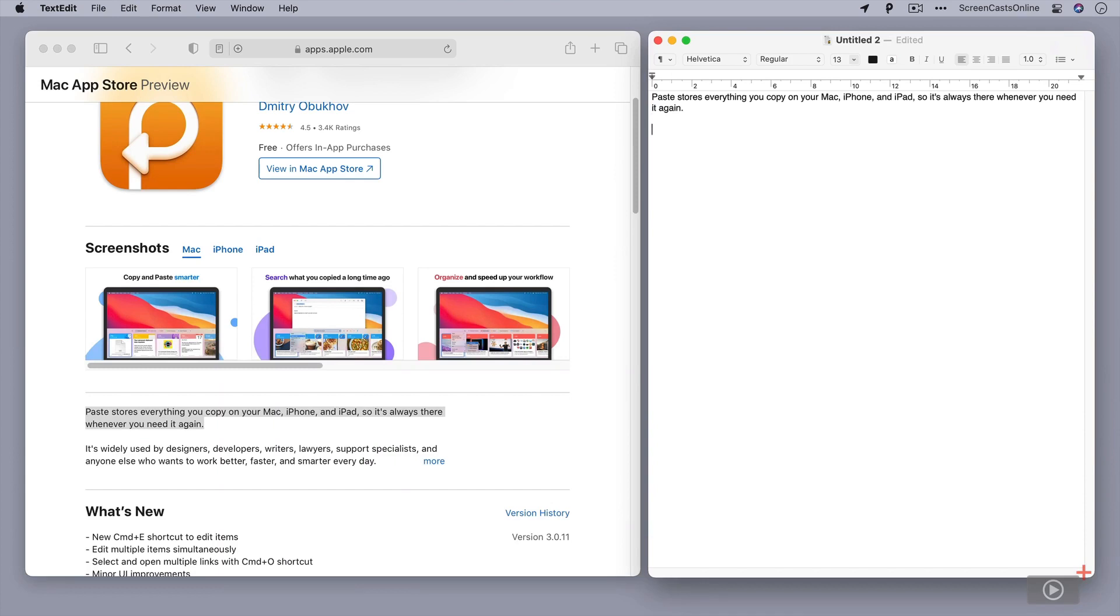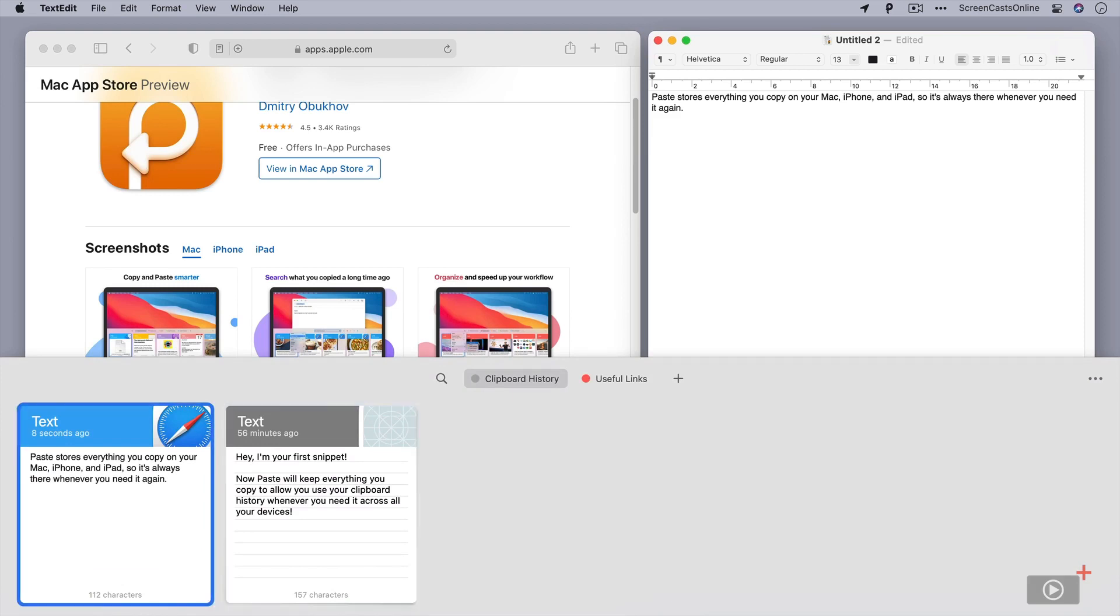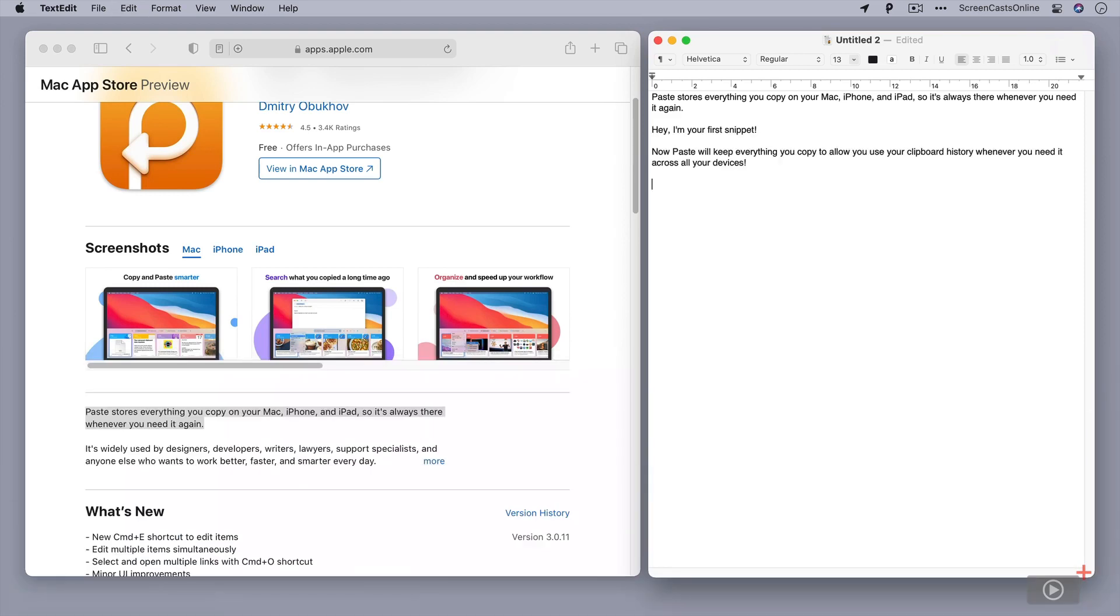Now, you can do some clever things as well. You'll notice there are two snippets in there. If I do Shift, Command V again, if I want to paste the second one along, I could either use my arrow keys to go and select that one, or I can hold down the Command key and press 2. And that will actually select the second one on the clipboard history.